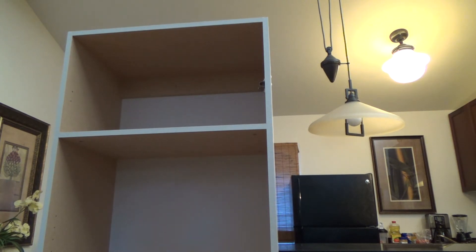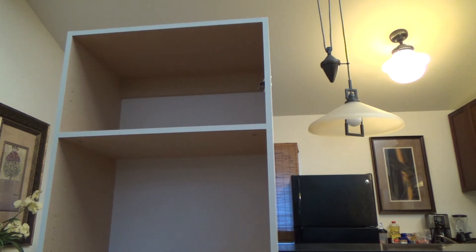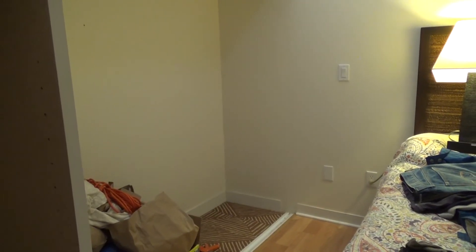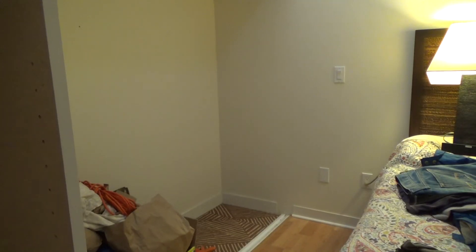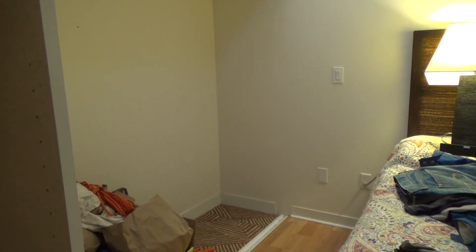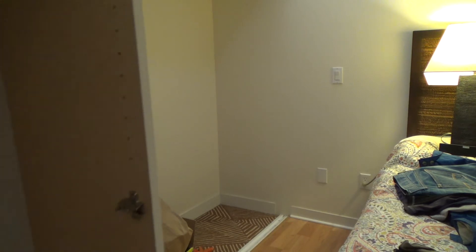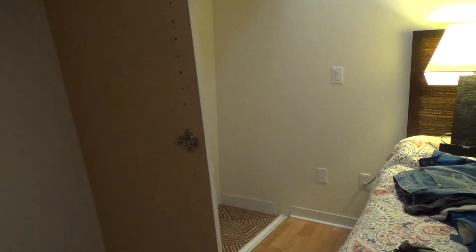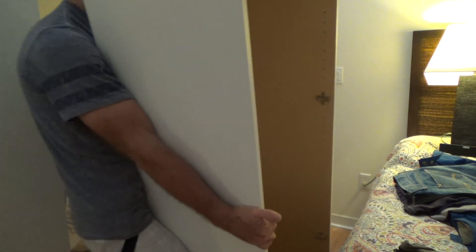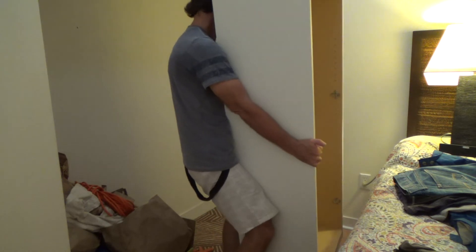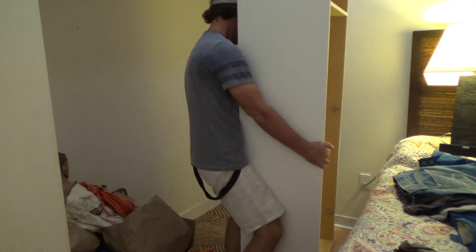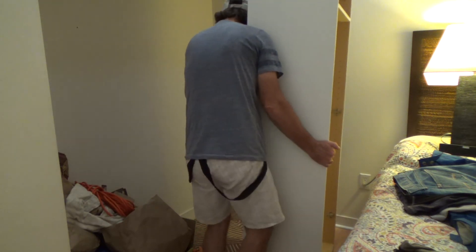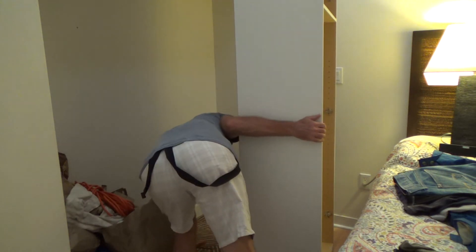I've got a laminate floor, so I got to make sure not to scratch it. If I had carpet I could just slide this along, but I don't. I'm kind of glad I took the closet doors off after all.